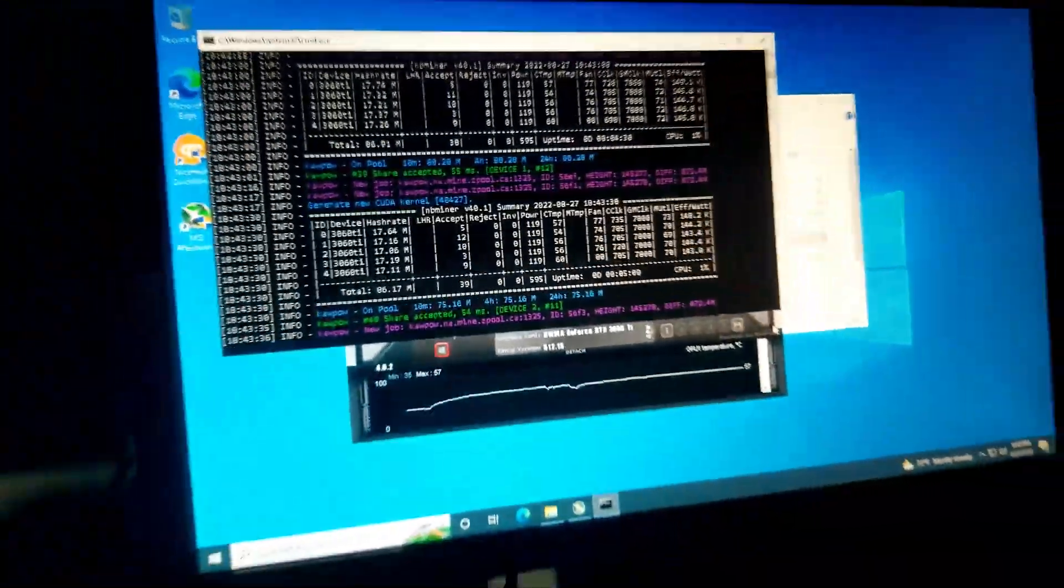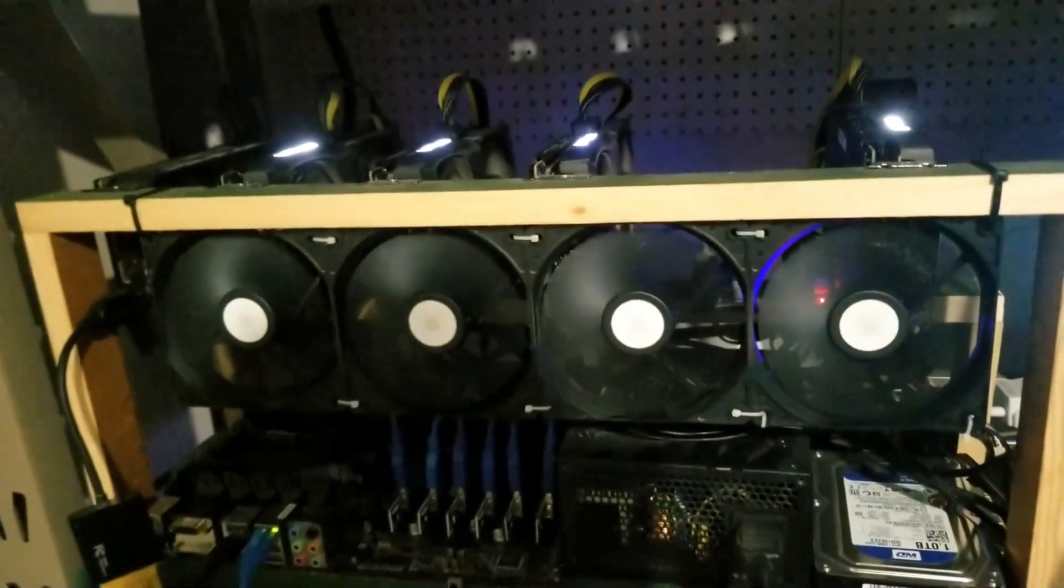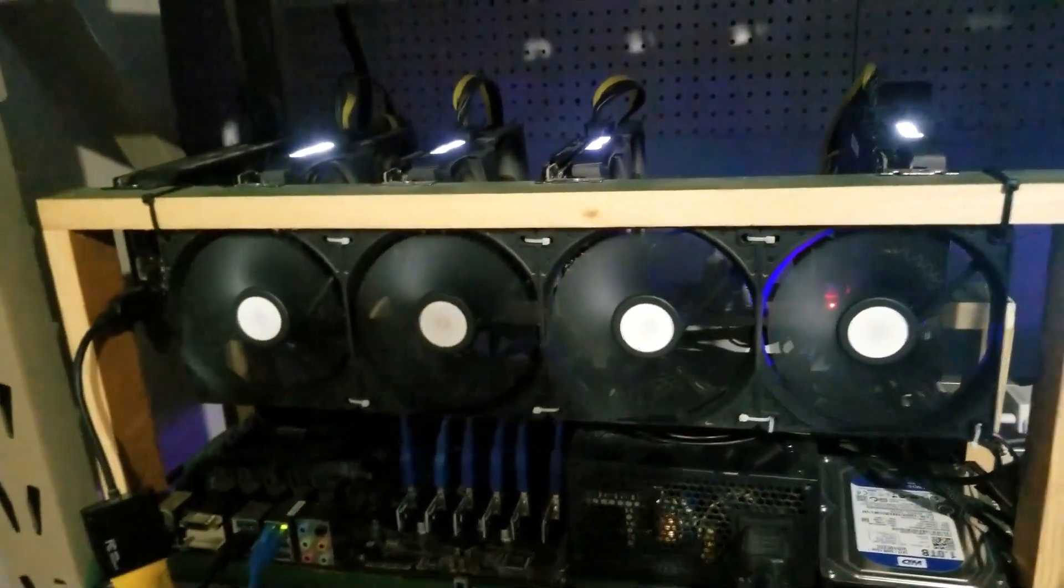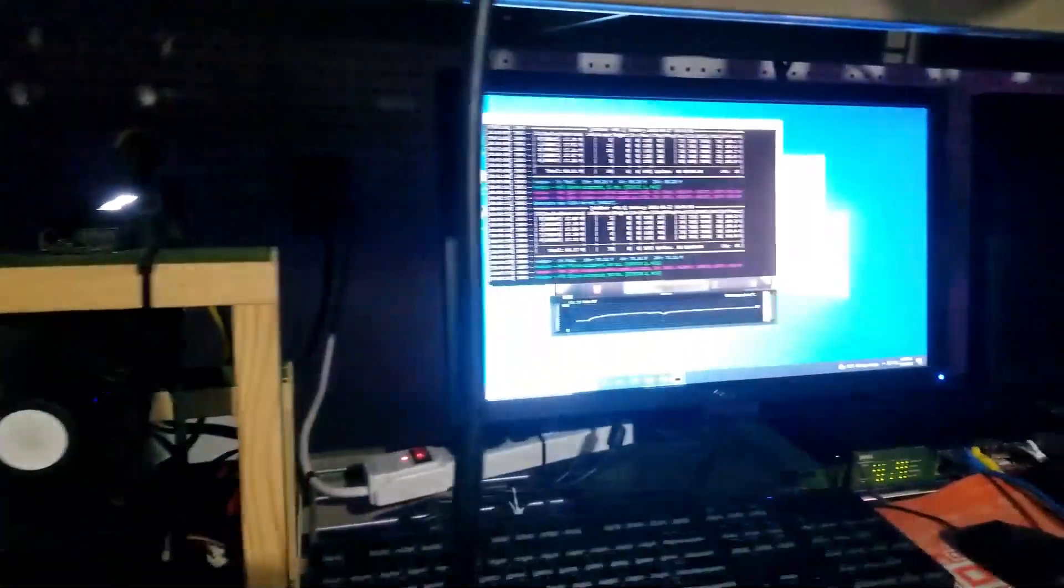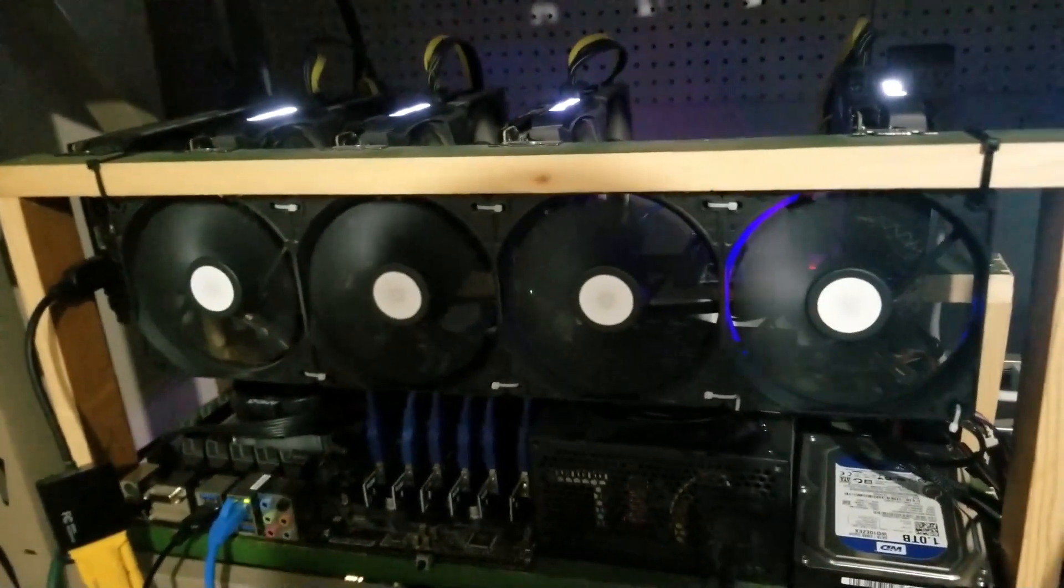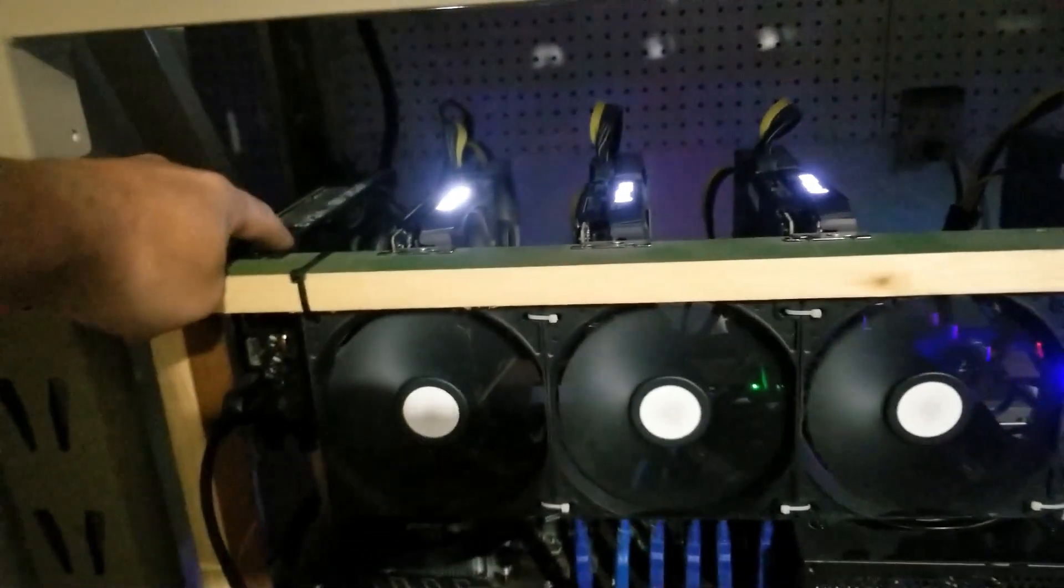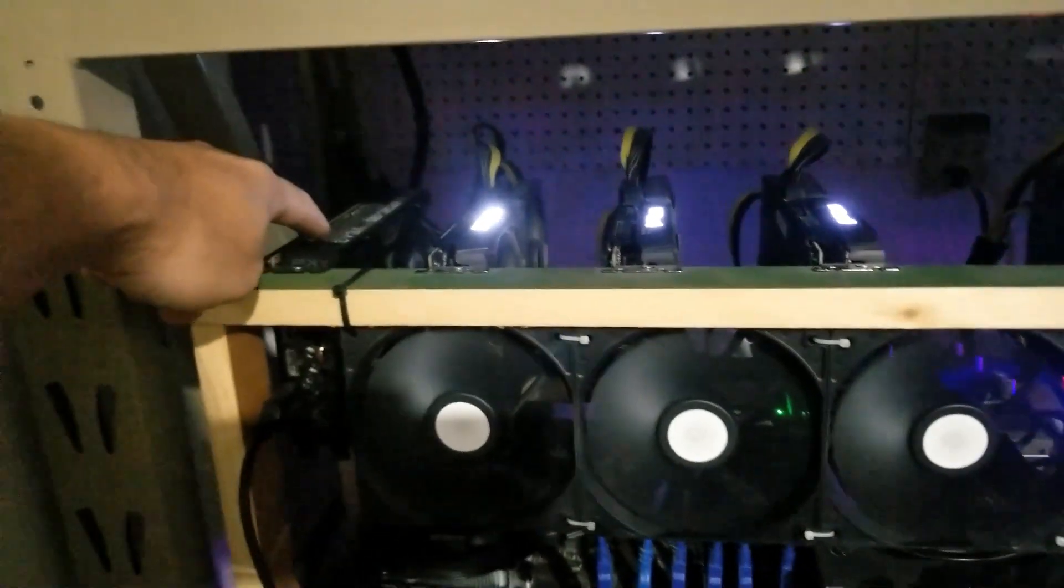I just want to see if these will stay running. I don't know if it's the cards or if it was QuickMiner. Because last time, this one, the fans kept shutting off.